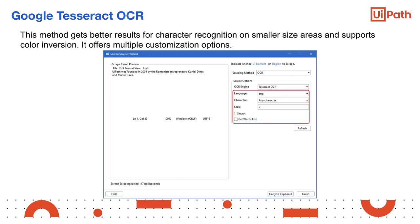The Scale option sets the scaling factor of the selected UI element or image. The higher the number, the more enlarged the image, which can provide a better OCR read and is recommended with small images. The GetWordsInfo option gets the on-screen position of each word in the script.